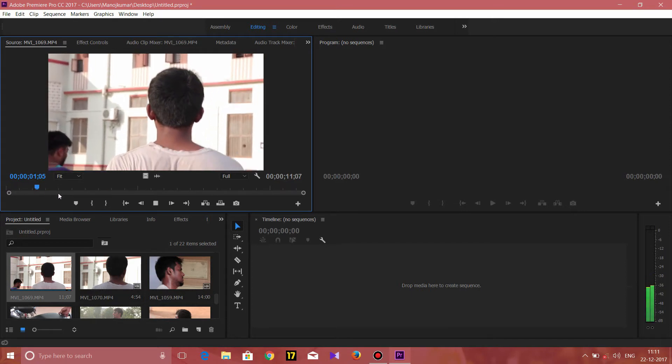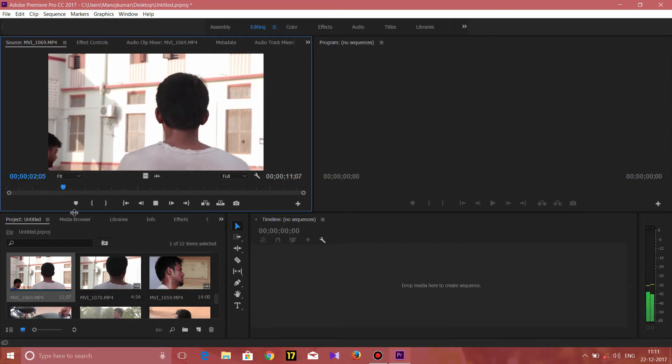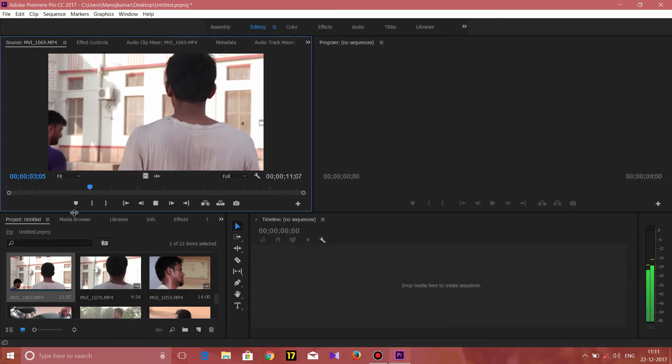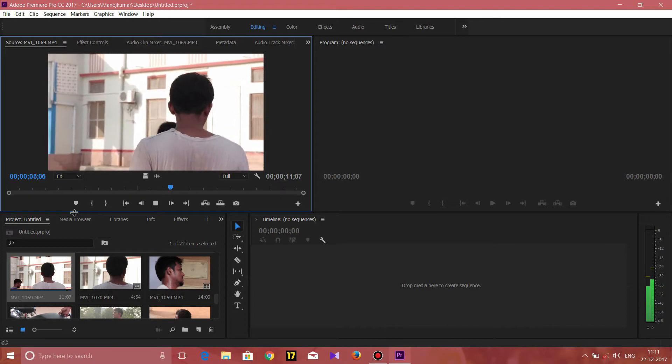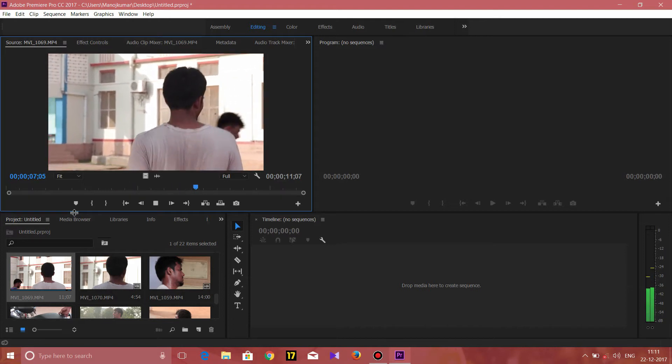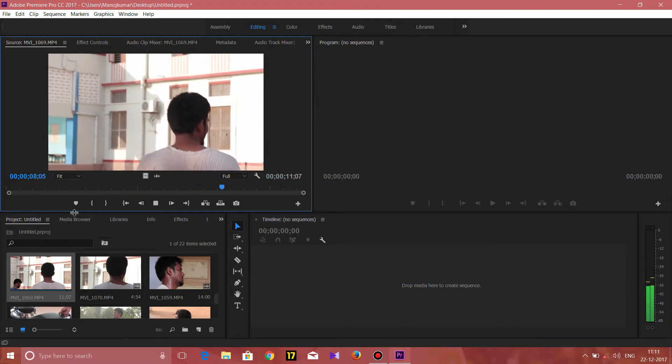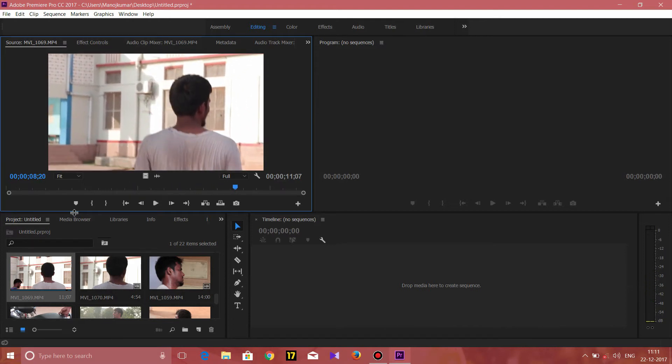If you play it, and look at the first frame rate, it's a bit slow motion. If you do that, it's easy. You can right-click the clip, then Modify → Interpret Footage. If you look at the first frame rate, it's easy.